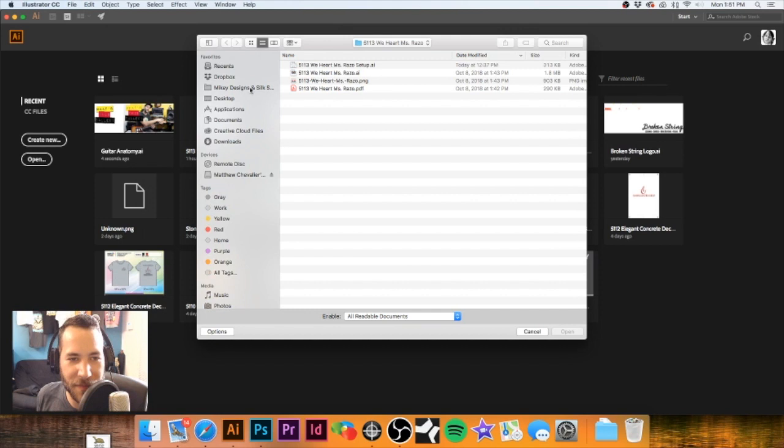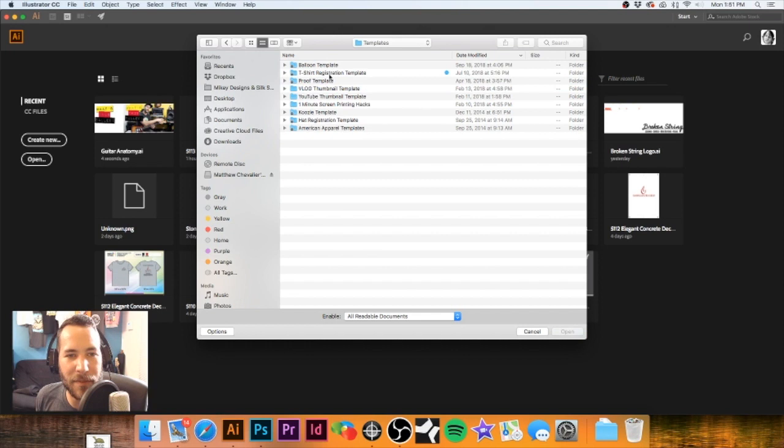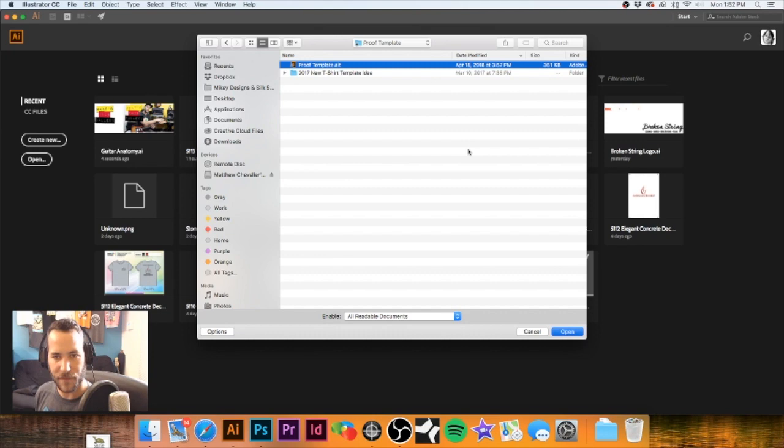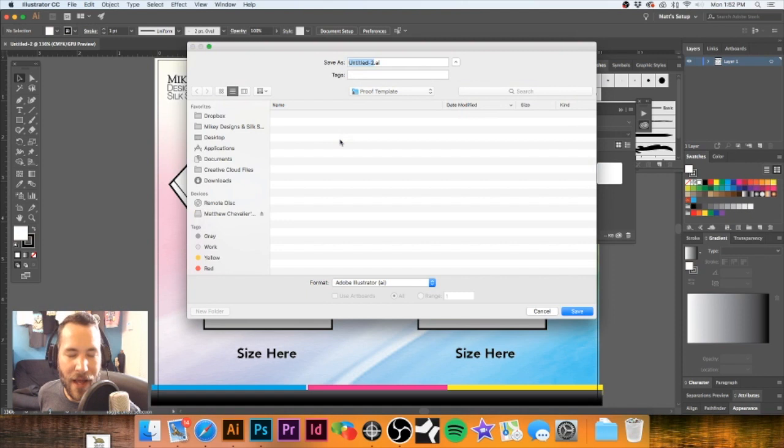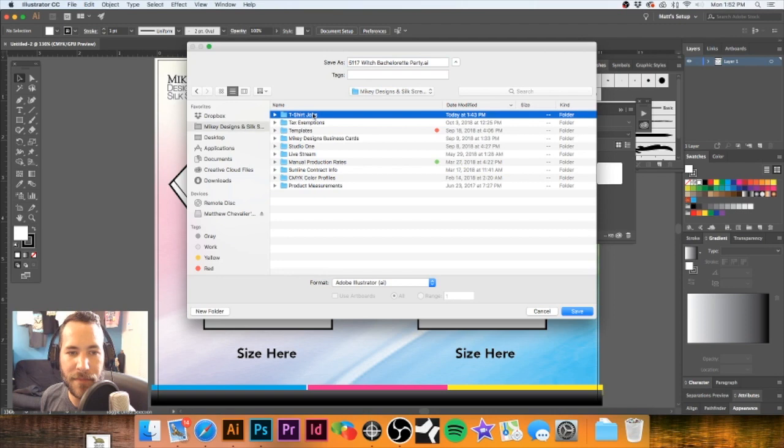Let me go to my templates here. Here's my templates folder, and then I have a little proof template here that I've created — pretty simple little template. We're going to use this as a start. The first thing we're going to do is paste that title into the template and go find our job folder.